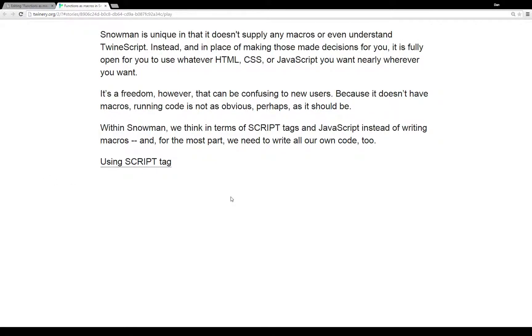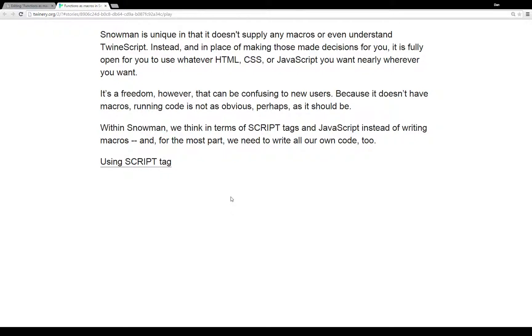Snowman is unique in that it doesn't supply any macros and it doesn't understand TwineScript. If you're used to using things in Harlowe, like the set macro, it doesn't exist in Snowman. The same with Sugarcube as well. Like if you would be setting different options using the link macro, the actions macro, or different things like that, none of those exist within Snowman.